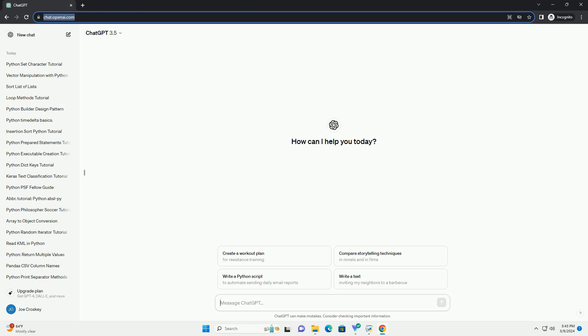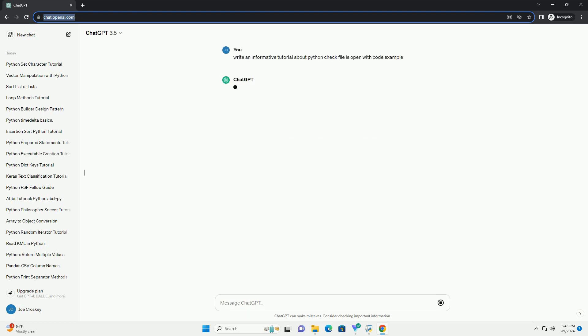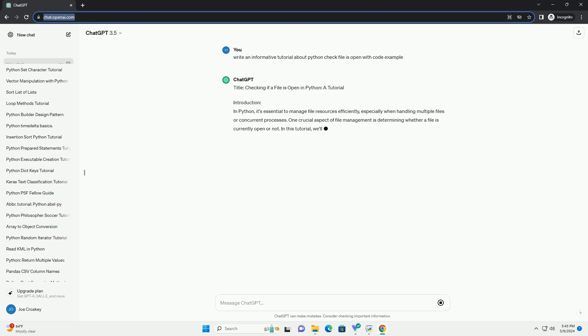Introduction: In Python, it's essential to manage file resources efficiently, especially when handling multiple files or concurrent processes.